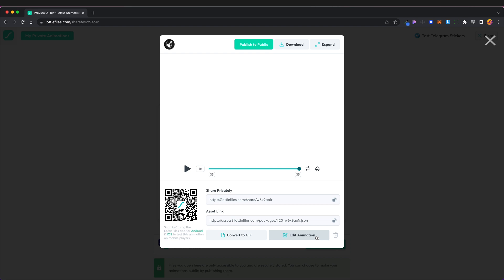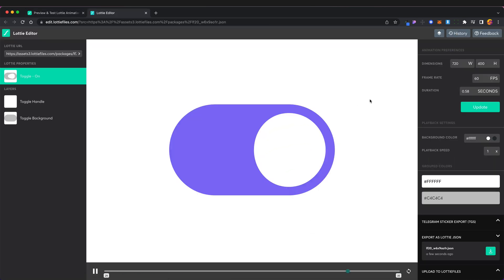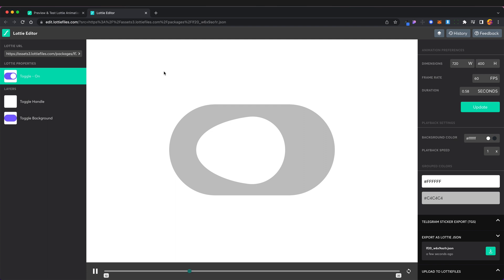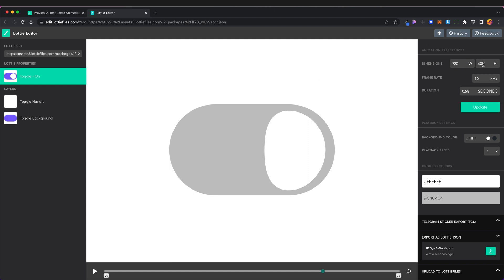So here we are in Lottie files editor and we have loads of tools here we can use. I'm just going to pause this so we can edit the dimensions, we can change the frame rate, we can change the duration.